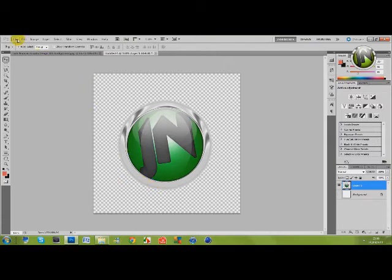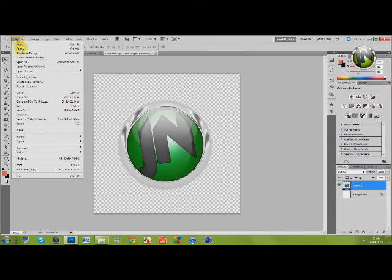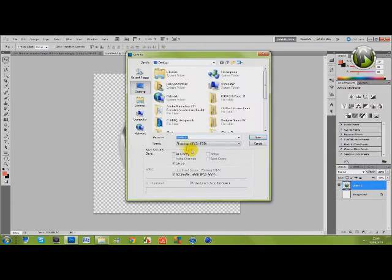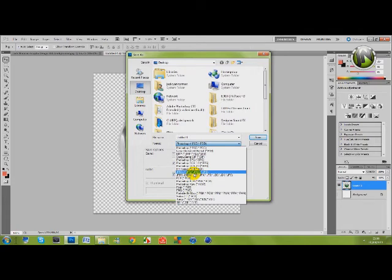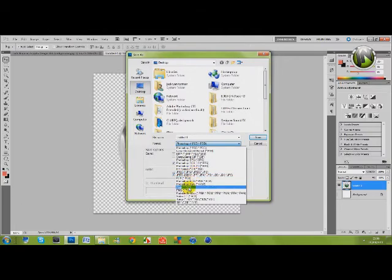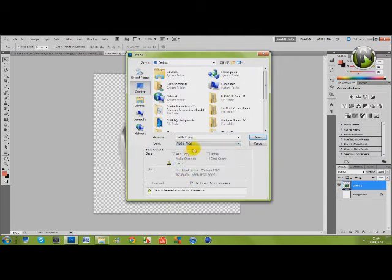So the next thing I'm going to do is save it as a PNG file. Because if you save it as a JPEG that transparency will automatically be filled as white. So save it as PNG.